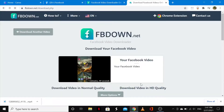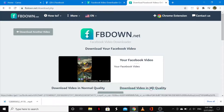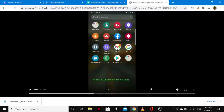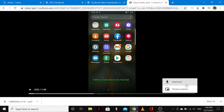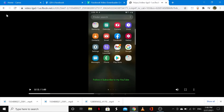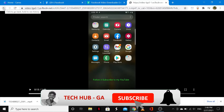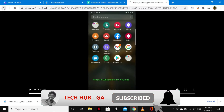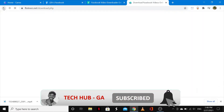If you want high quality, go ahead and tap on download video in HD quality. Tap on the three-dot icon and then go ahead and download. As you can see, it's downloading, indicating that the video is now being downloaded in high quality.